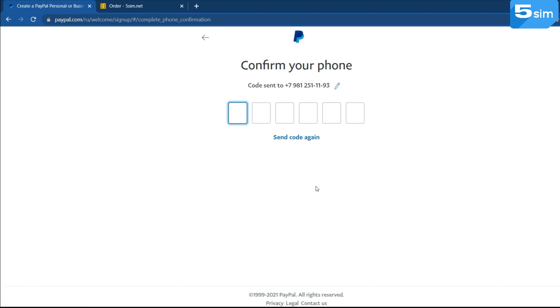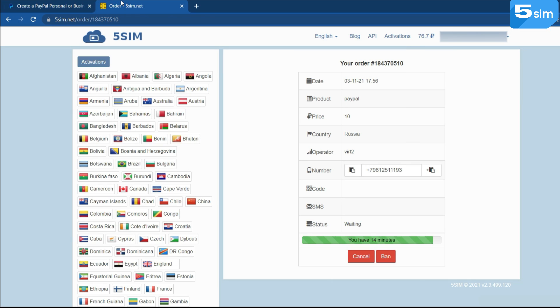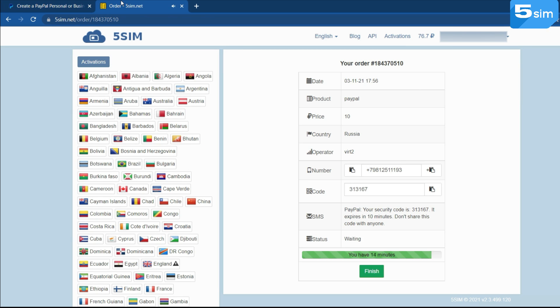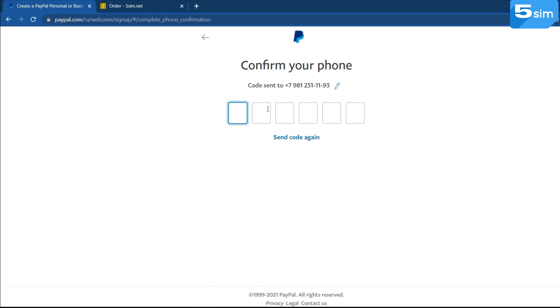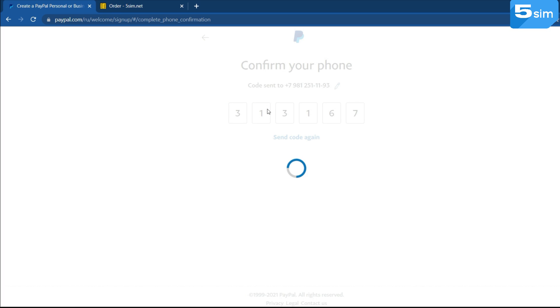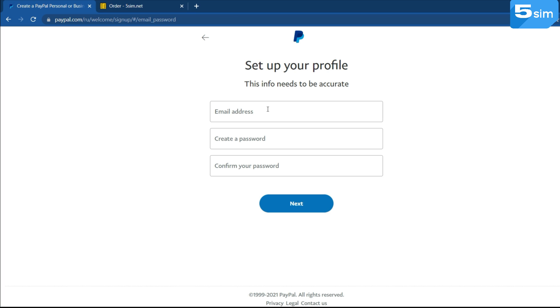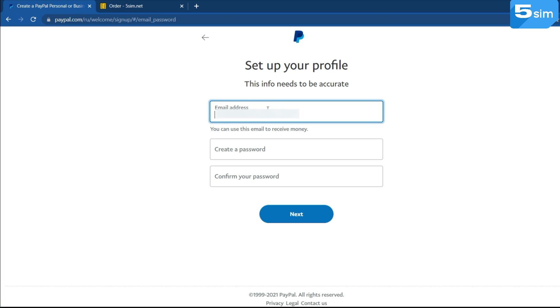Enter the phone number which you have bought on the 5sim.net. Find a text message with a code to be sent to that number which will be displayed in the order window. Copy the code, pass it into the registration field completing the SMS activation of PayPal.